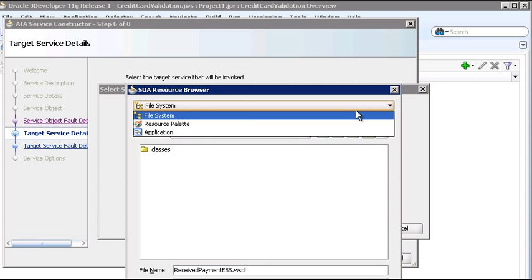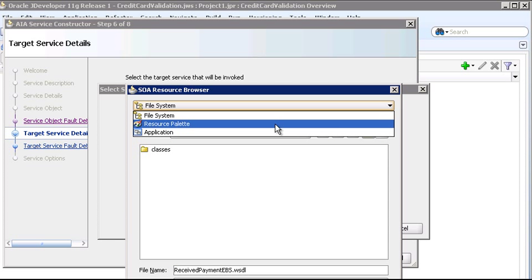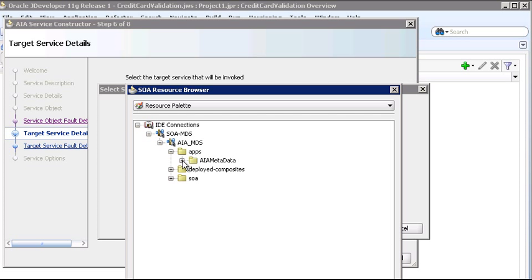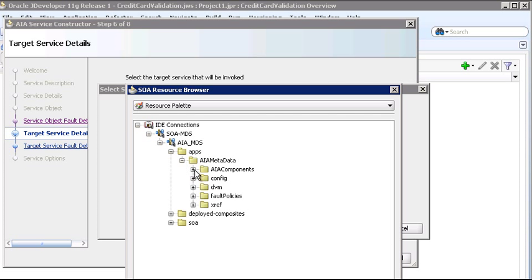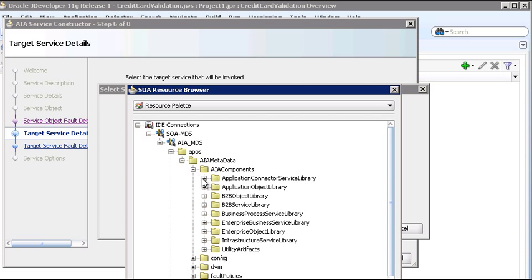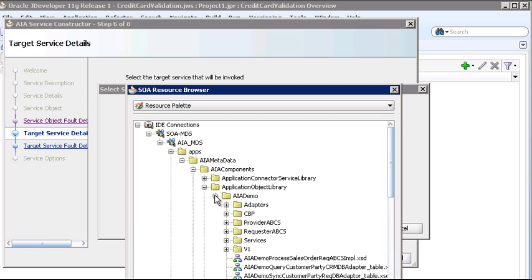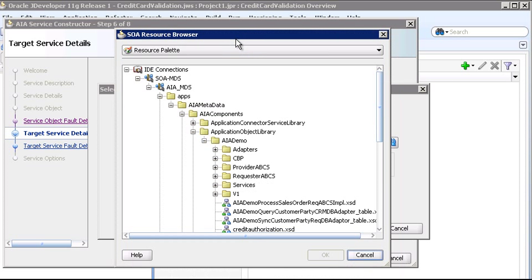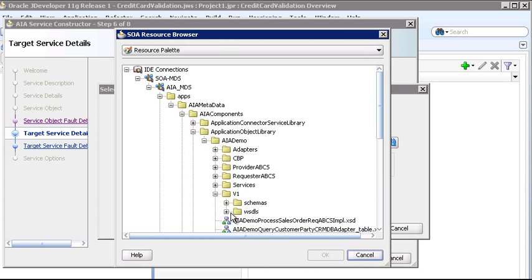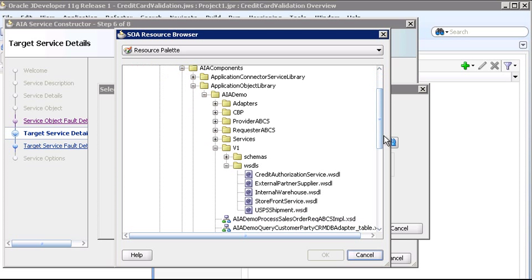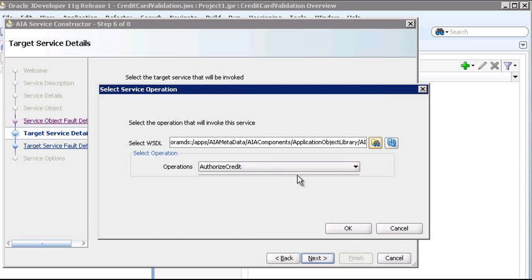We'll use the resource palette and again go down into the AIA MDS connection, into the application object library, AIA demo, version 1, WSDLs. And let's select this Credit Authorization Service WSDL. Note that typically you wouldn't upload a concrete WSDL to MDS, but it's done in this case for easy access in the AIA demo application. And we're going to use the authorized credit operation.